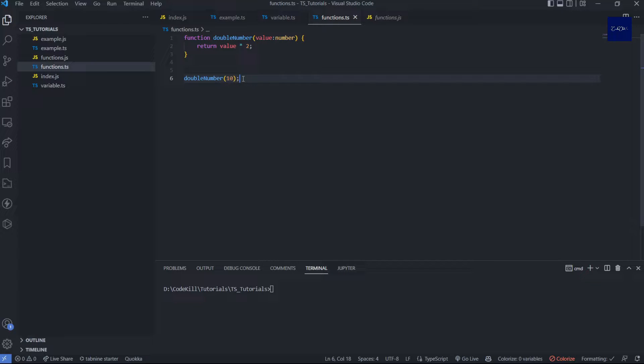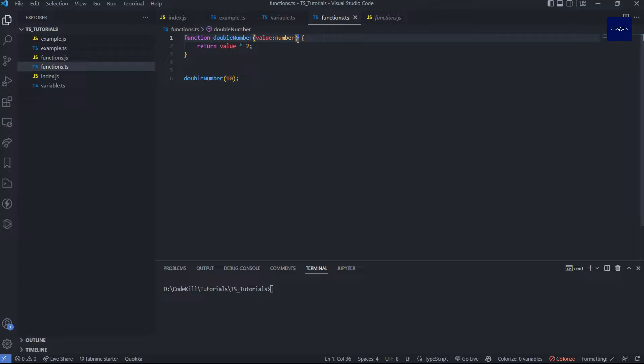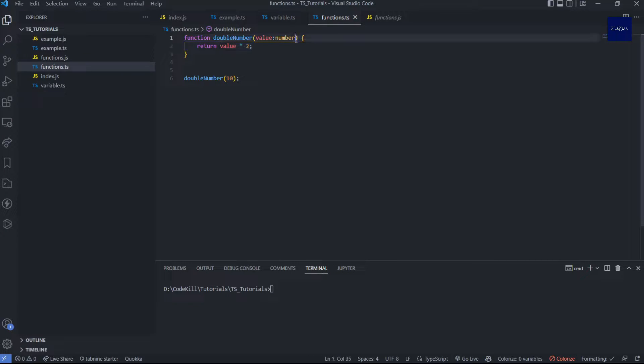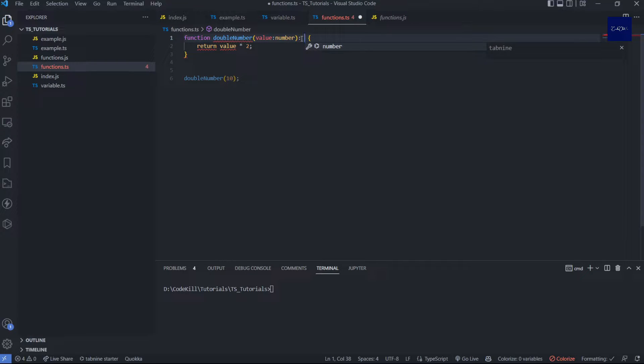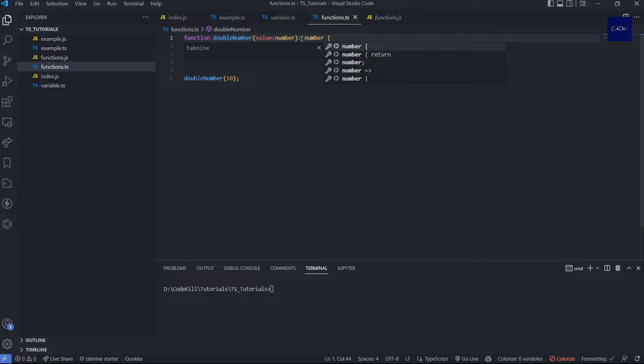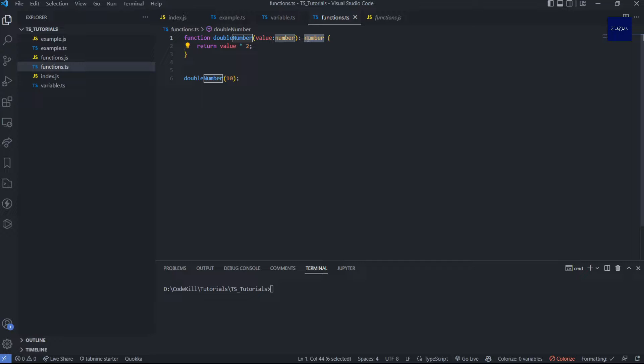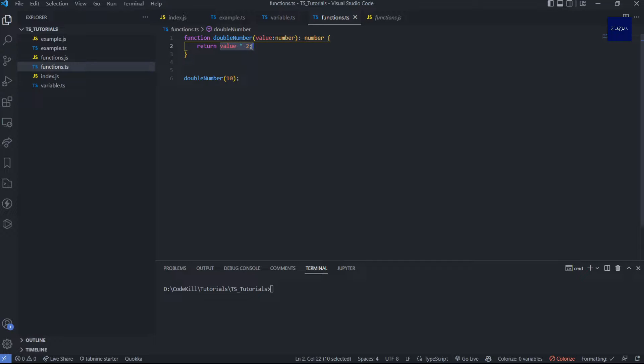But what if you want to define return value? We define the parameter, but return value we have to add. How do we define the return type? Simply when the function declaration is finished, type the number, which means that this return will be a number. You can write this as number because you simply return the value that is a number.